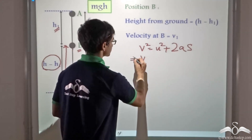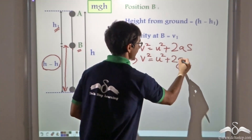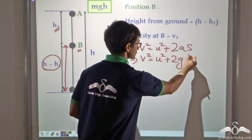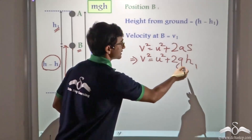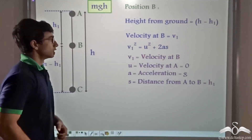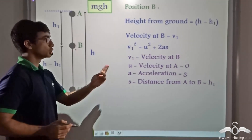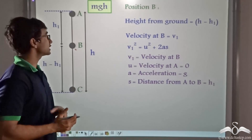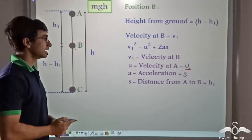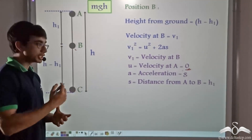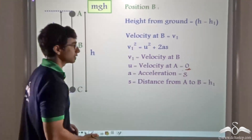we write V² = U² + 2 × G × H — that is the distance the ball is falling, in this case H1. So we write V1, which is the velocity at B; U, that is the initial velocity of the ball at A, which is zero because the ball was at rest; A is the acceleration due to gravity; and S, the distance from A to B, which is H1.